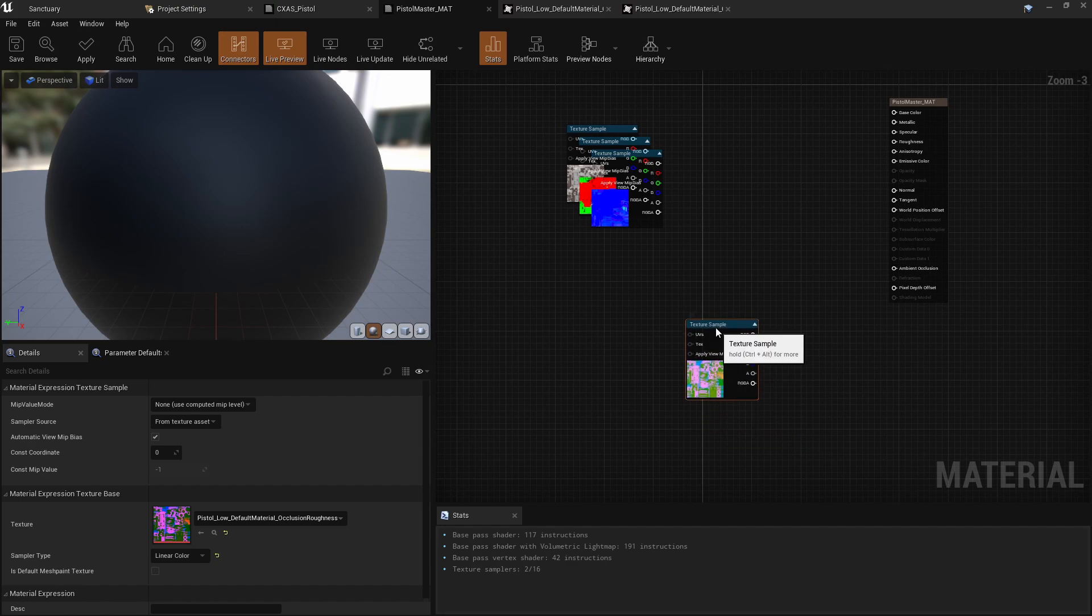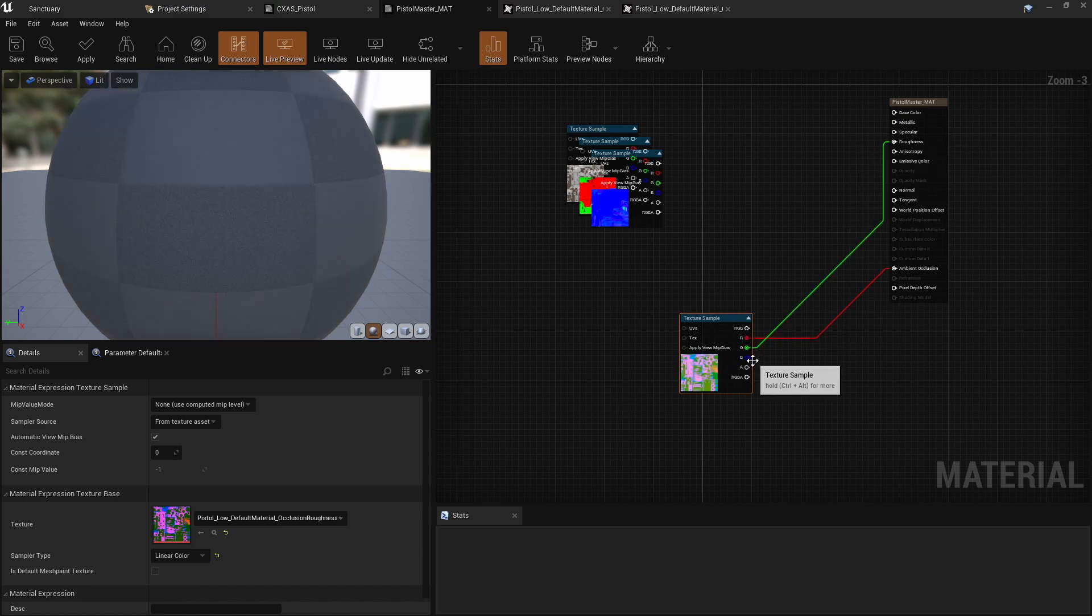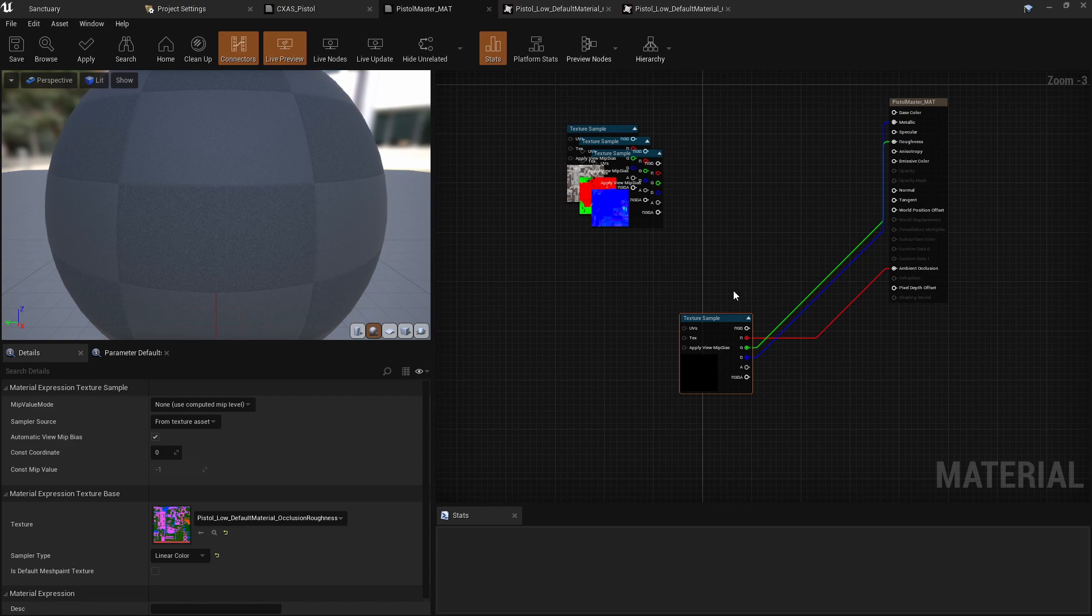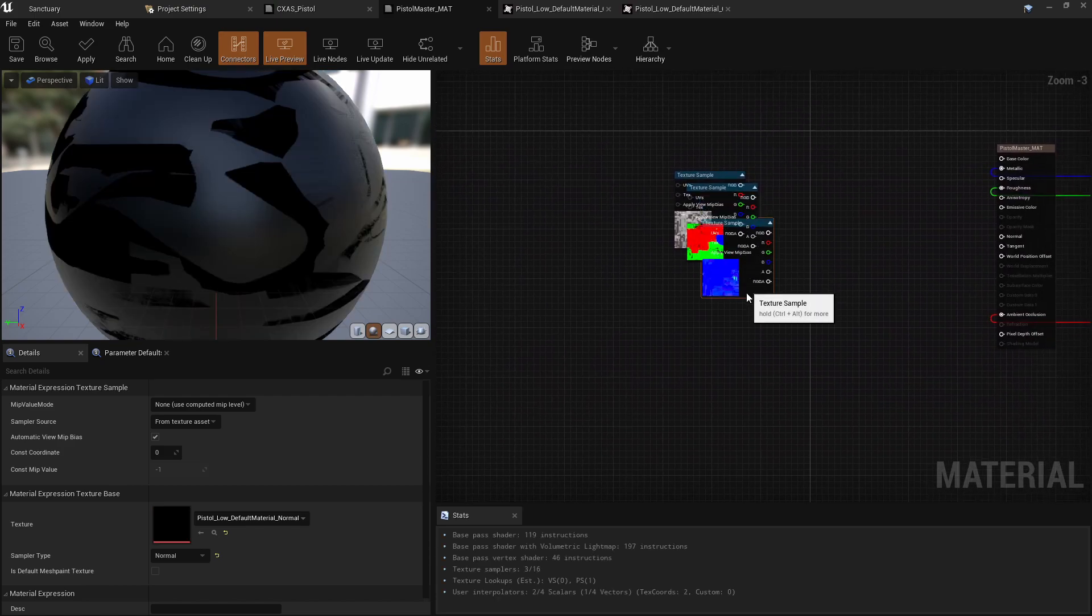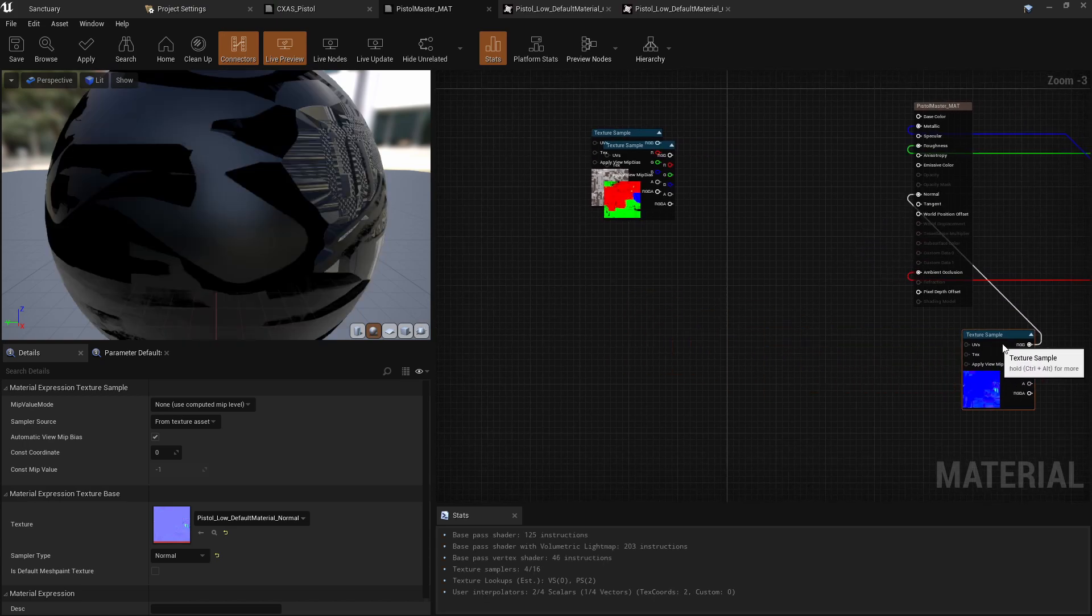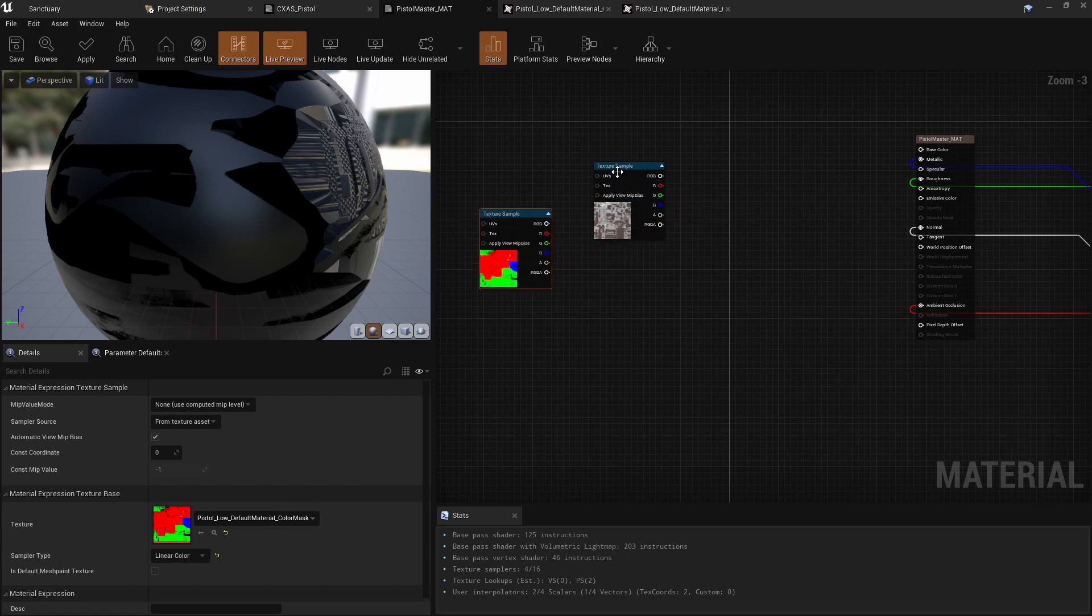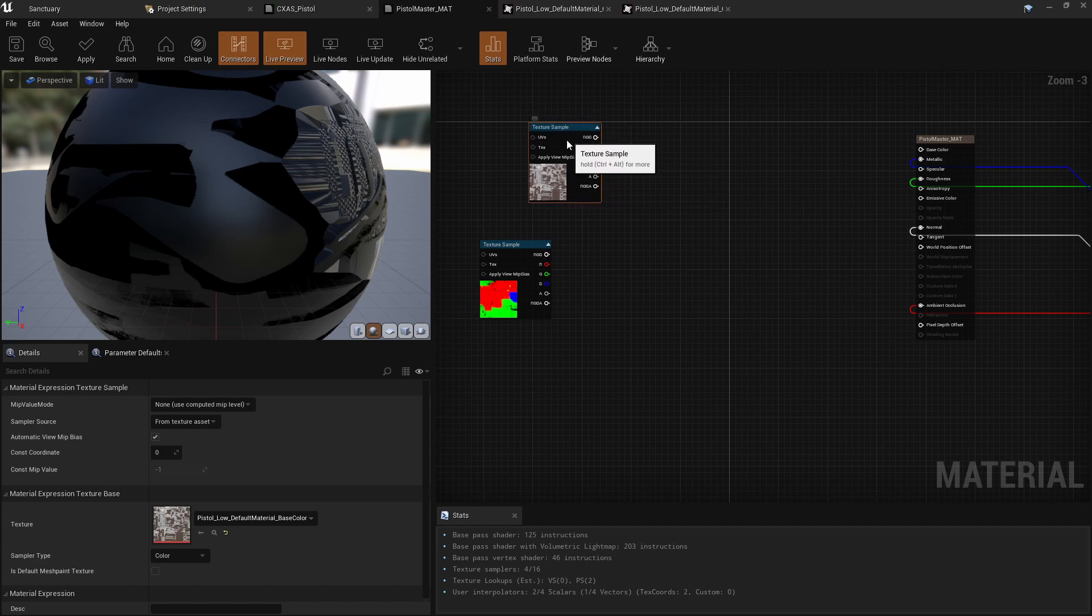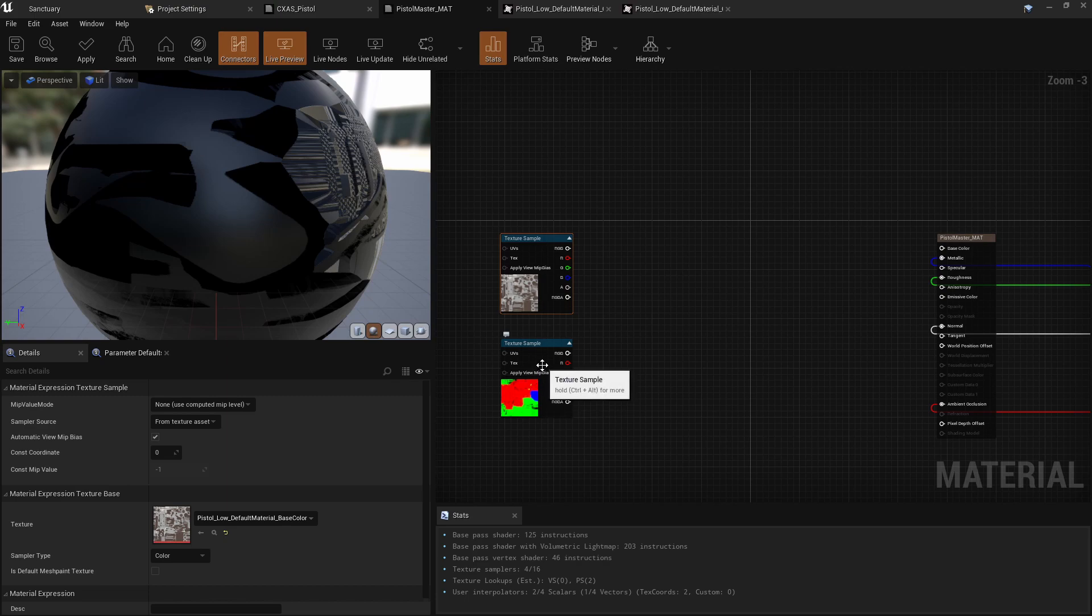We'll get the base set up and then we'll start adding all the lerp nodes and the multiply nodes that we need to get everything going. So this is our ORM. So red goes into ambient occlusion, green goes into roughness, blue goes into metallic. I'm going to drag this over here. Cause we're not going to change that again. Our normal map goes into our normal drag that over here. Not going to change it again. And we need to set this. So it's already set the linear color. Okay.